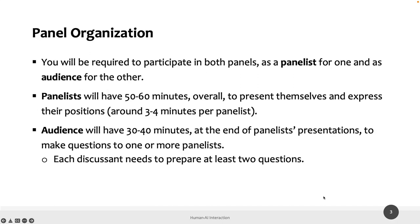We are going to recreate two panels here, in which you are required to participate in both panels with two different roles. In one panel, half of you will act as panelists on a specific topic and the other half will be the audience. In the second panel, we will shift roles: the previous panelists will become the audience, and the audience will become the panelists on a different topic.